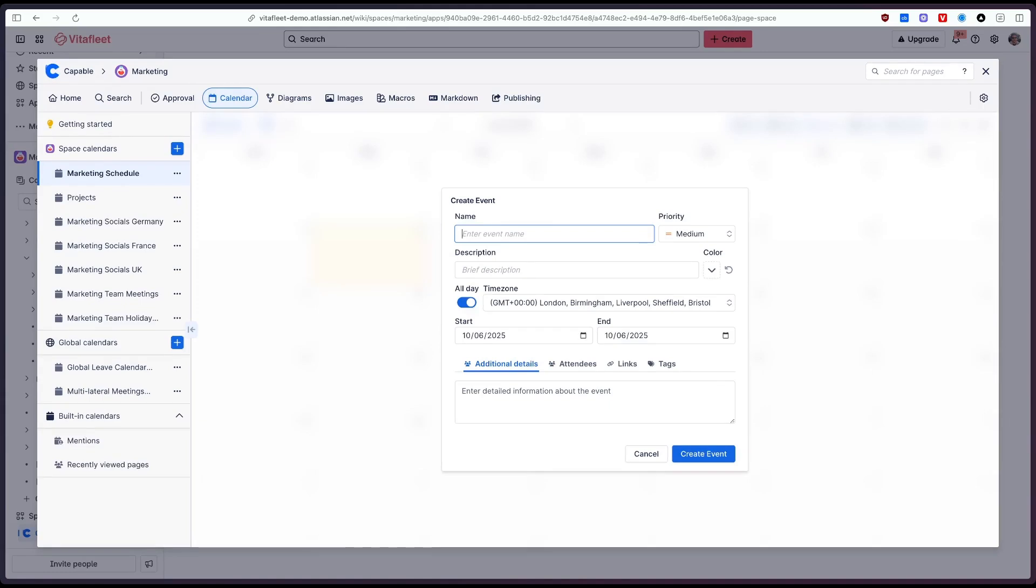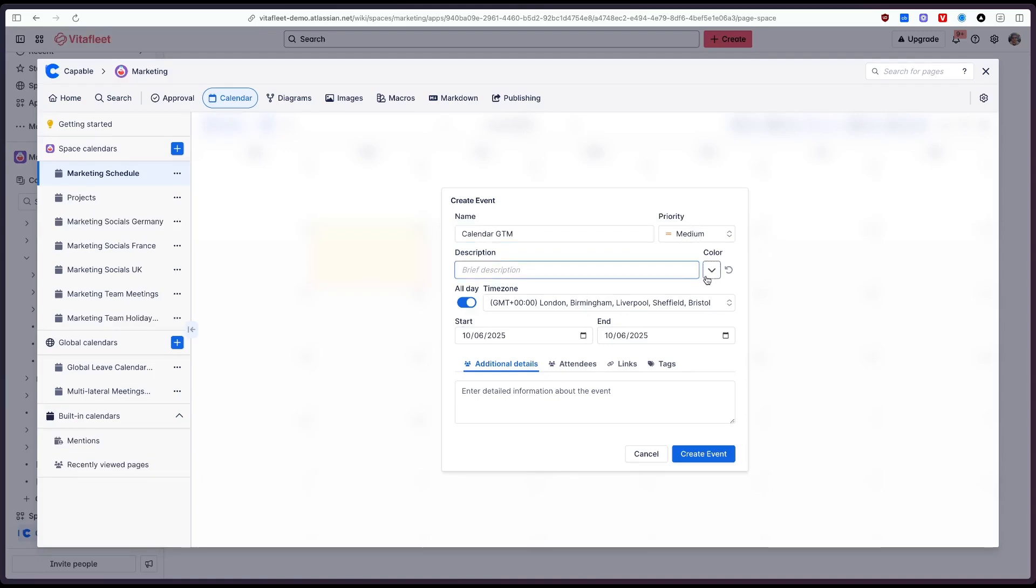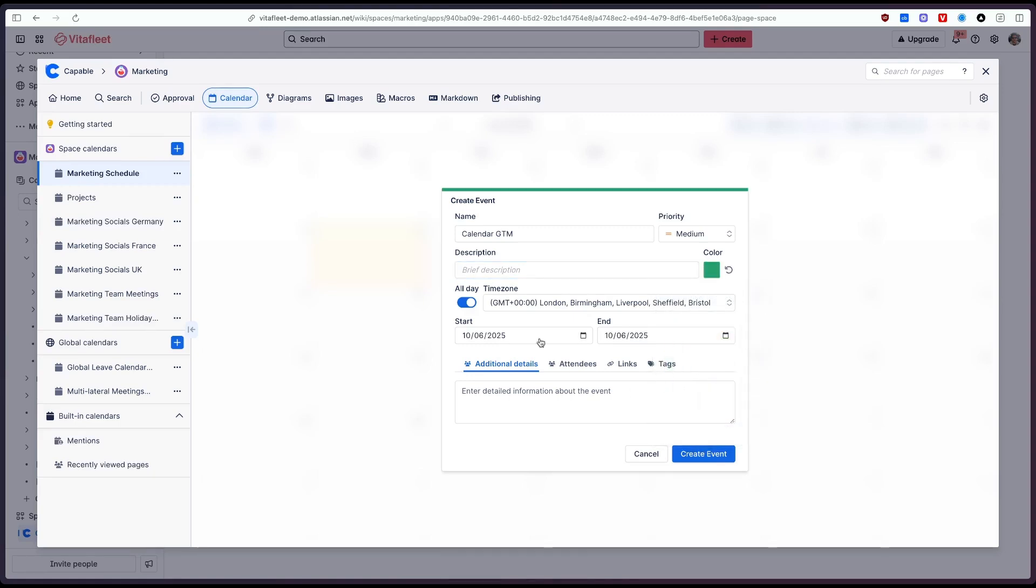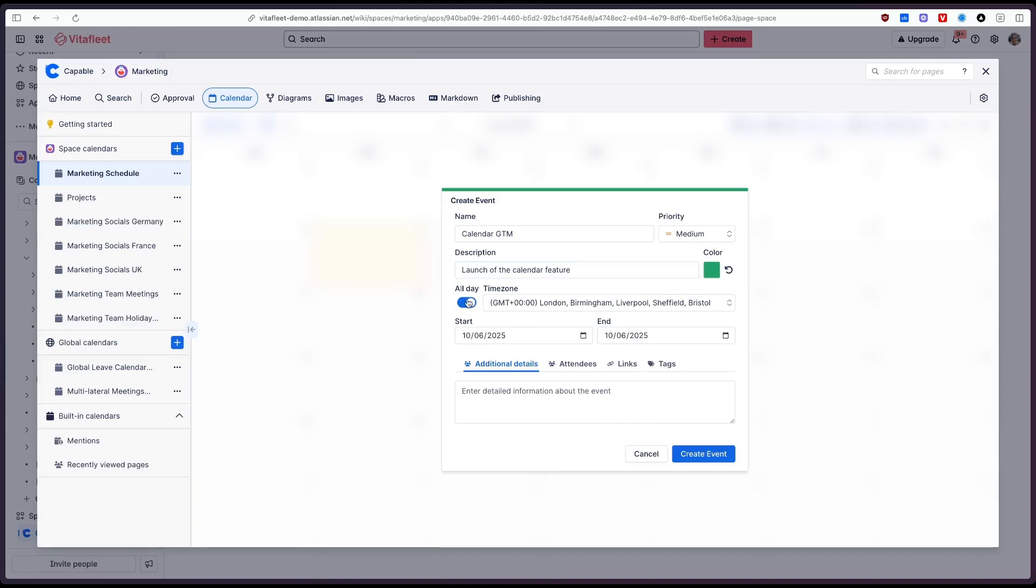Let's call this the calendar go to market and as you can see we can set various things here we can set priority, description, we can color code the event so we could say this is going to be green, give it a nice description, select what time zone and whether it's all day or it's a specific time. In this case I'm going to select all day.